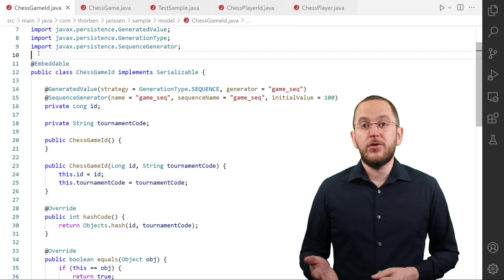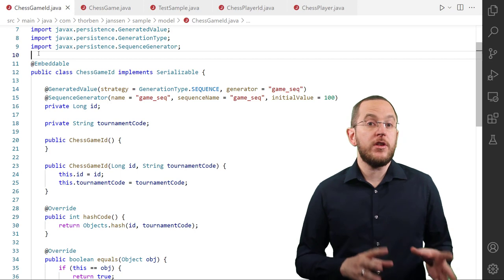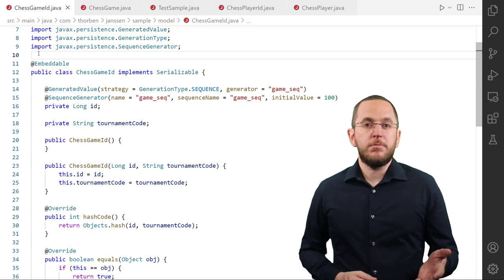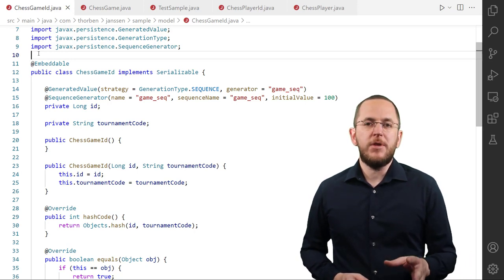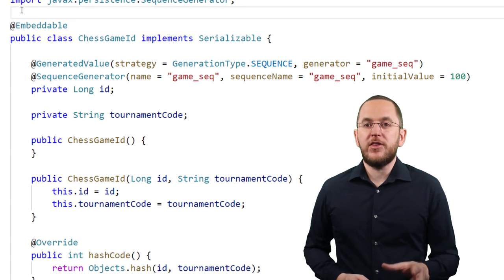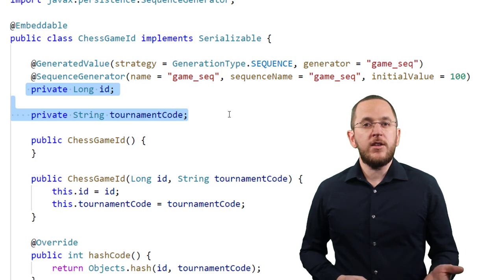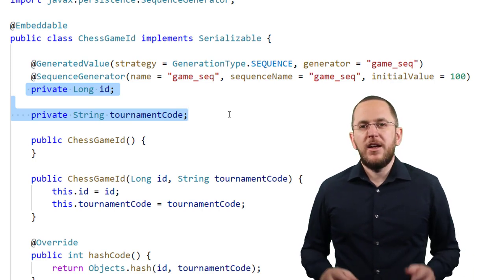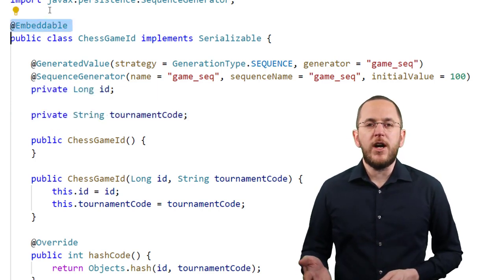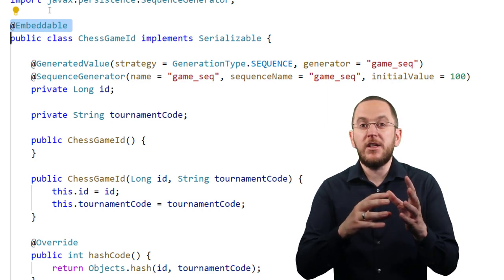As the name indicates, the mapping of a composite primary key as an embedded ID requires an embeddable. This simple Java class defines a reusable piece of mapping information that becomes part of the entity. If you want to use the embeddable as an identifier, it also needs to fulfill JPA's previously mentioned requirements. Here you can see a simple example of a ChessGameId embeddable that models the attributes id and tournamentCode. The embeddable annotation tells the persistence provider that all attributes and mapping information shall become part of the entity that uses ChessGameId as an attribute type.